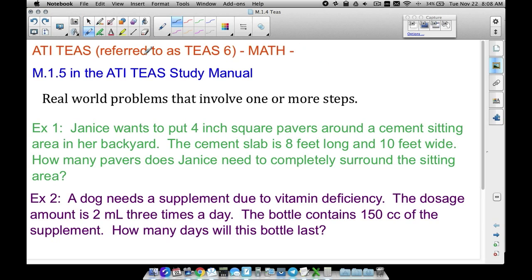In this video we're going to look at M.1.5 in the ATIT study manual for math. The goal here is you have some real-world problems that involve one or more steps in order to solve or get the solution to these questions. You don't necessarily have to set up an equation here — most of the time you can draw a picture or just straight up crunch some numbers to get the correct solution.